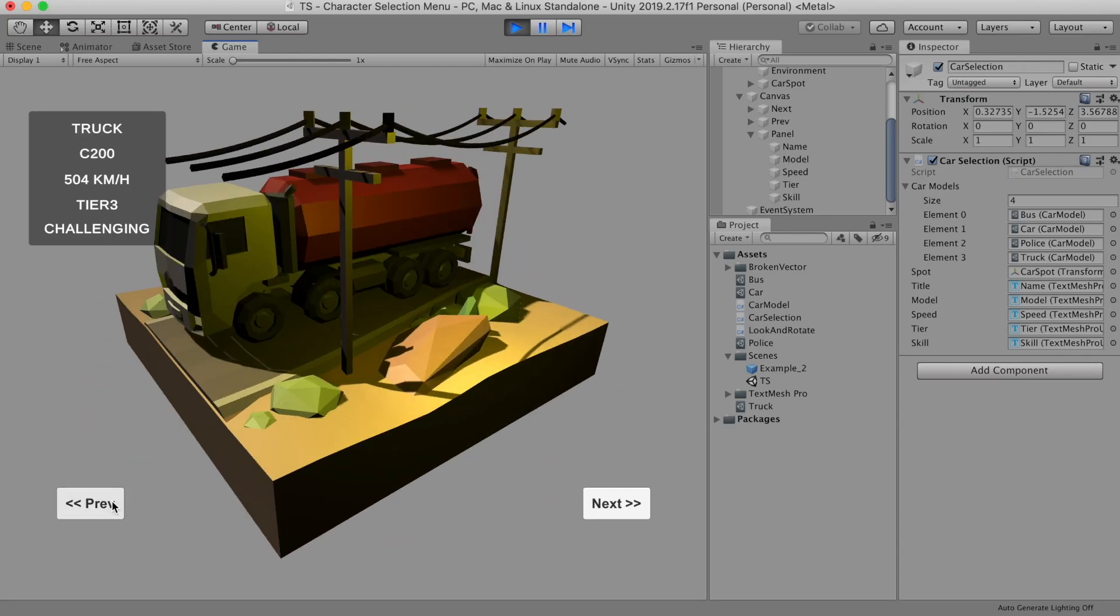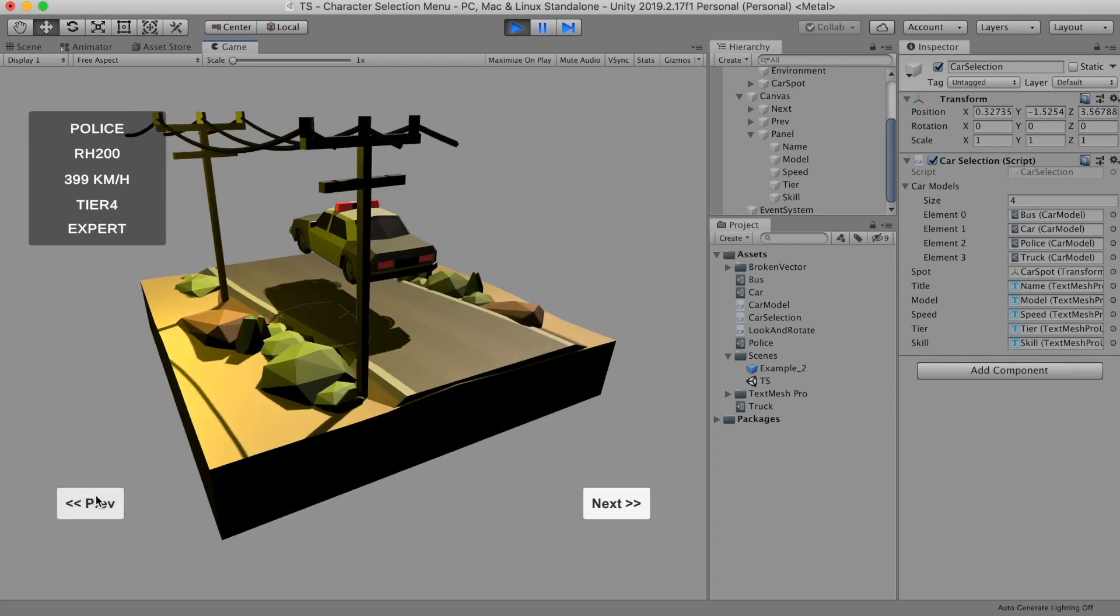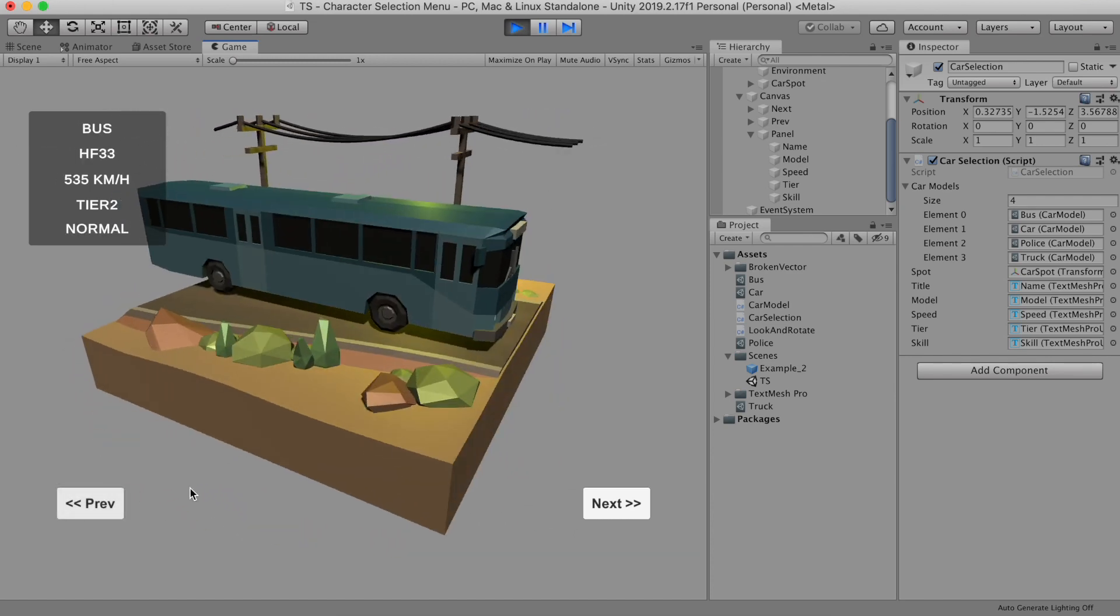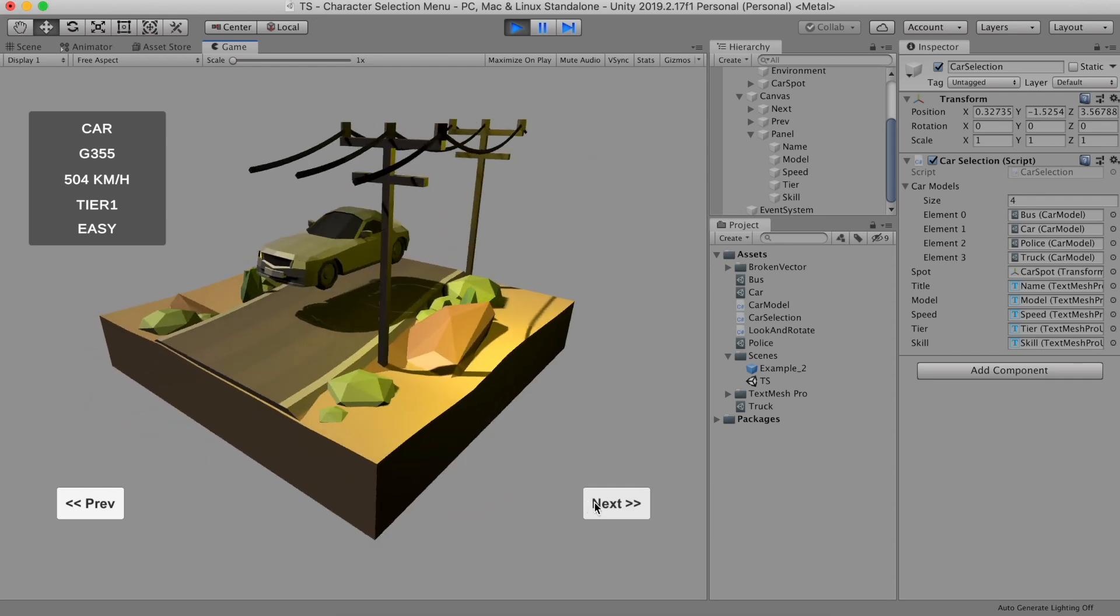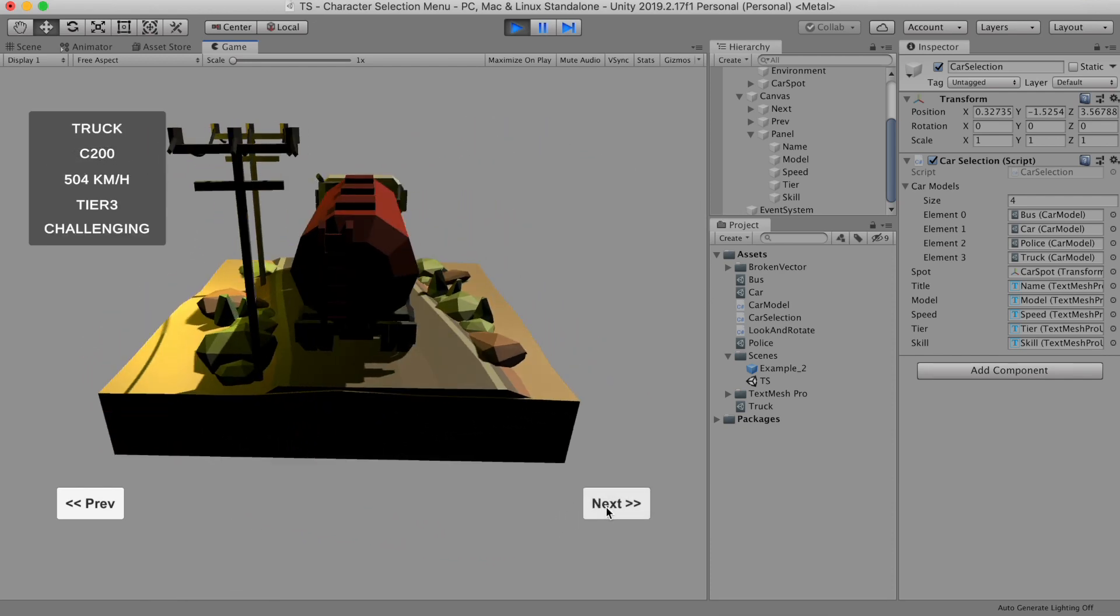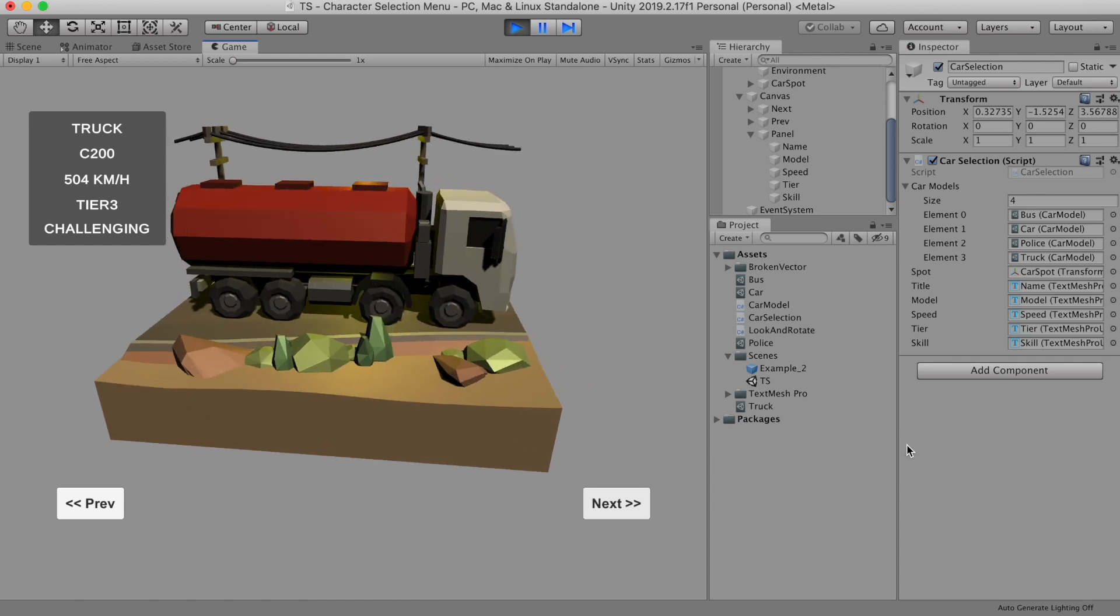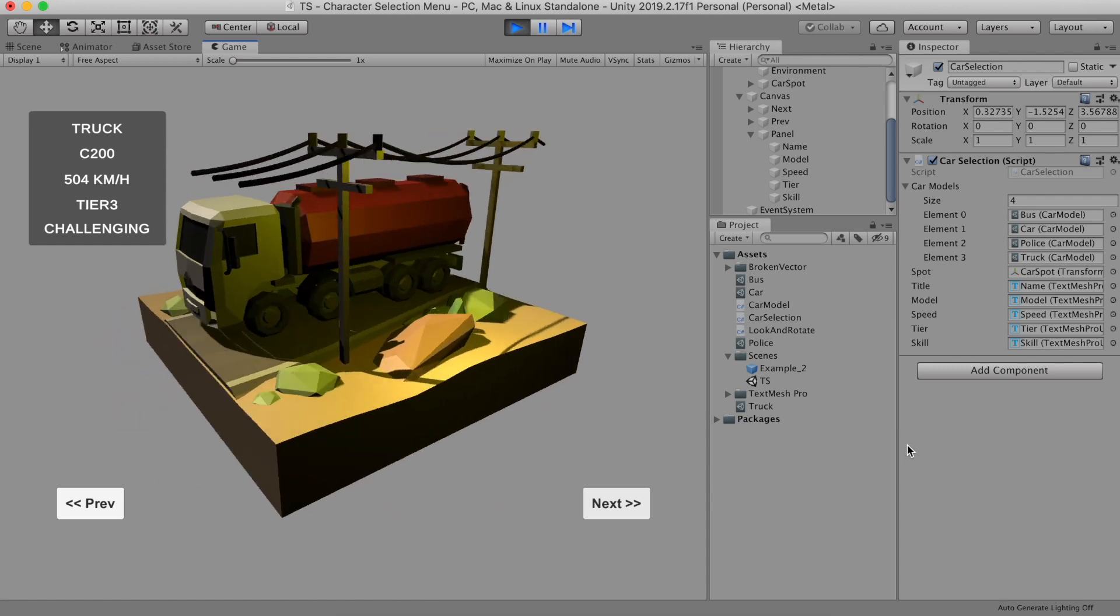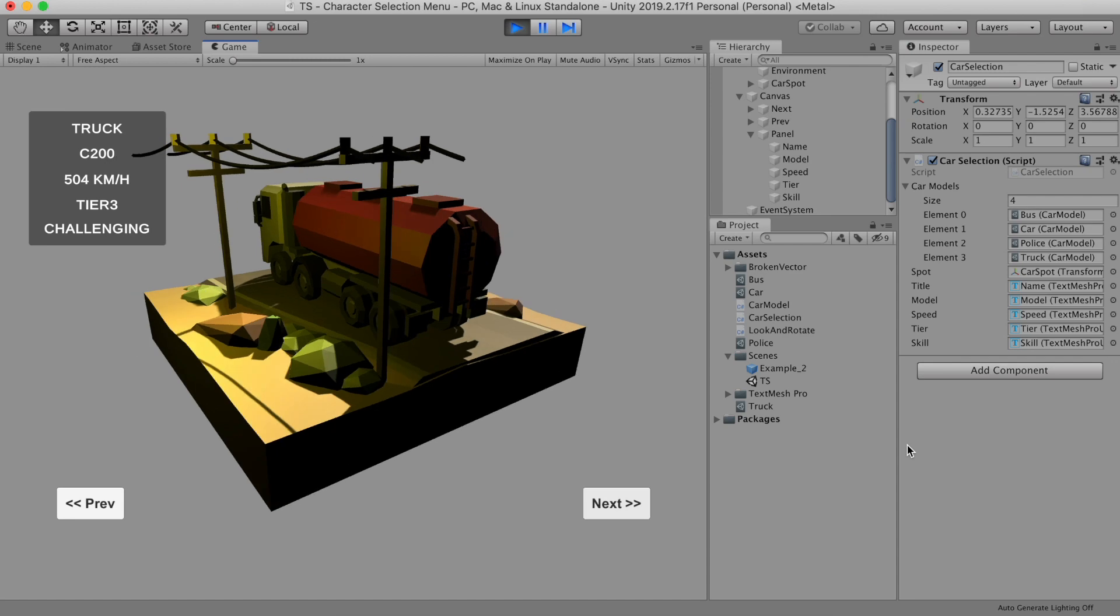Great. Now let's run it. Now we have all the character selection scene ready to go. We can see all the information here. So that's all for this tutorial now. I hope you liked it. Please press the like button or subscribe for more. I'll see you in the next one.